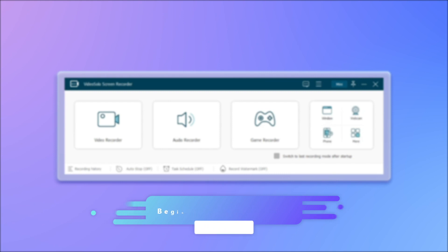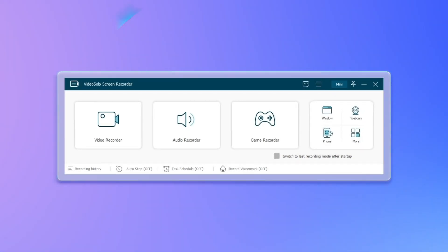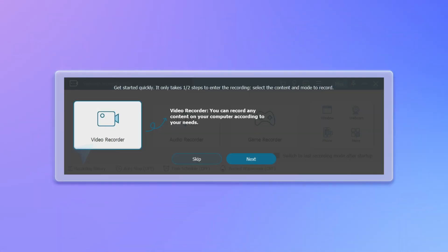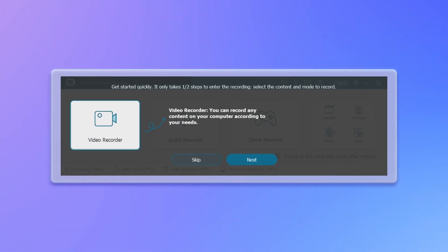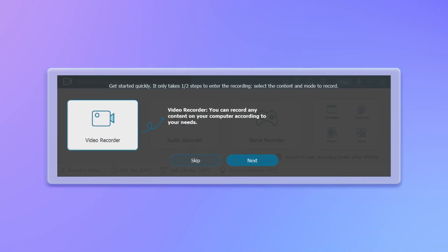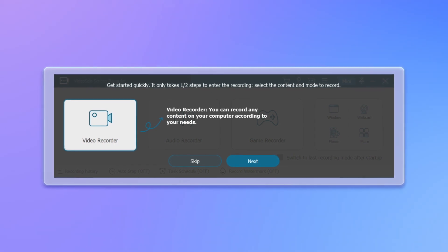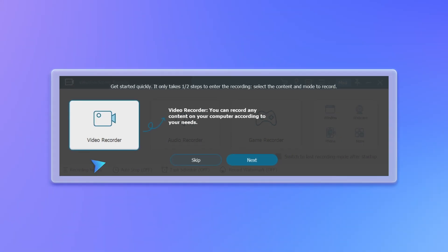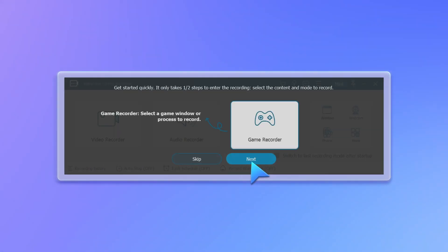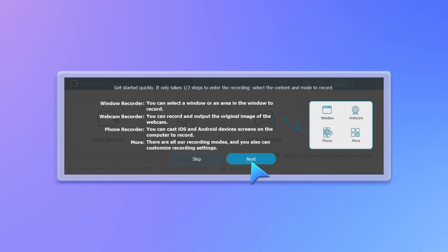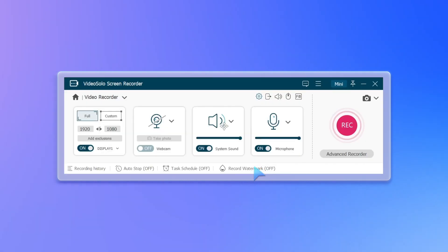Video Solo Screen Recorder adds a Beginner's Guide prompt window so that even a novice can easily get started. Just click Next to quickly go through each function and how to use it.